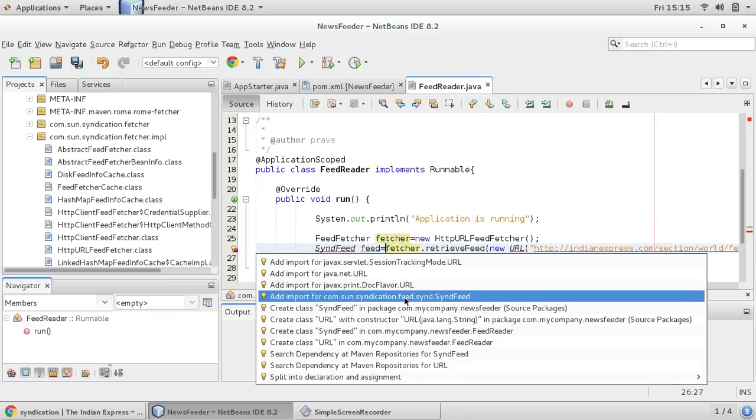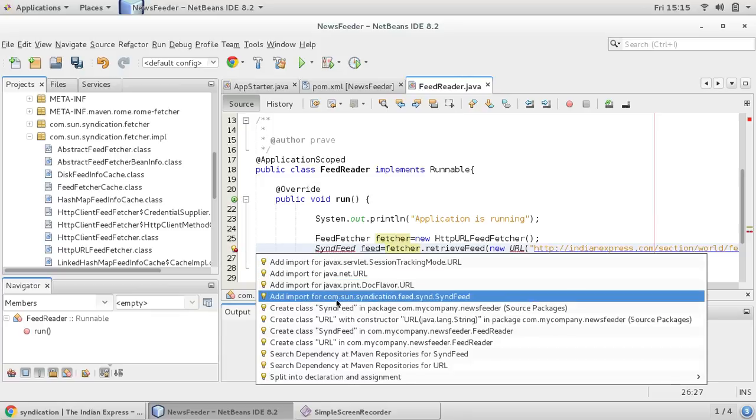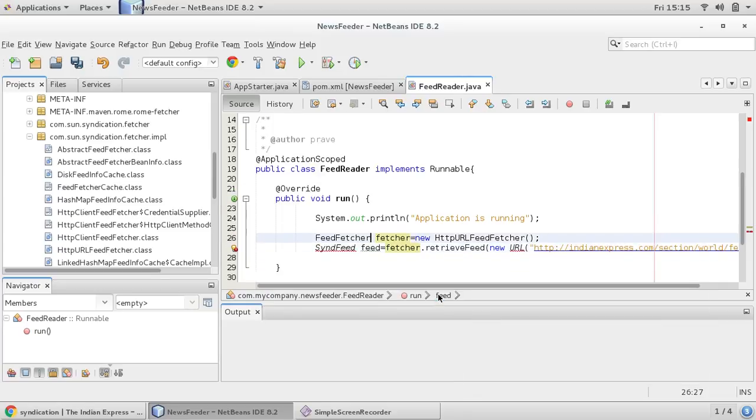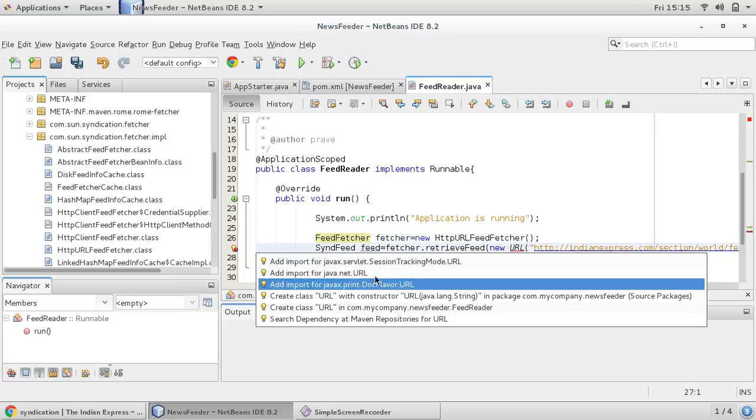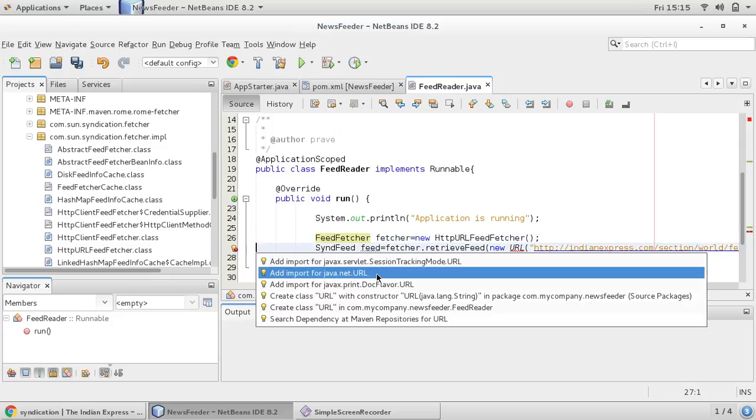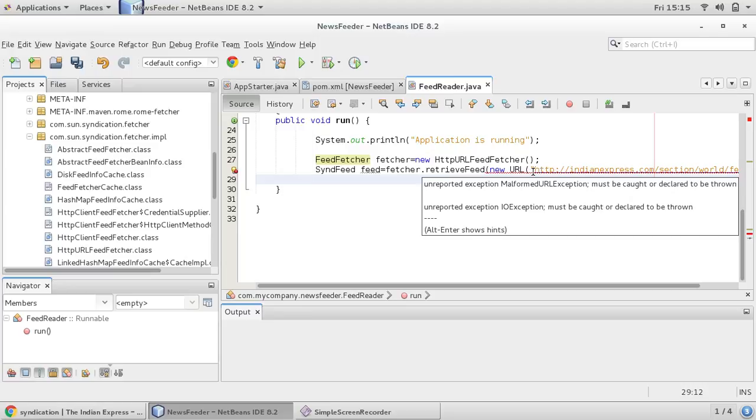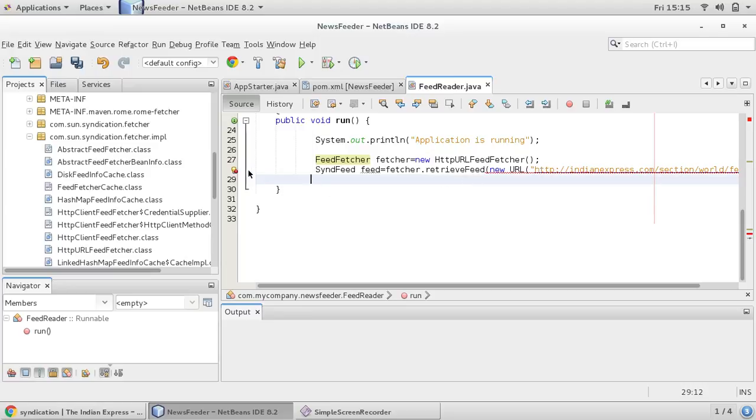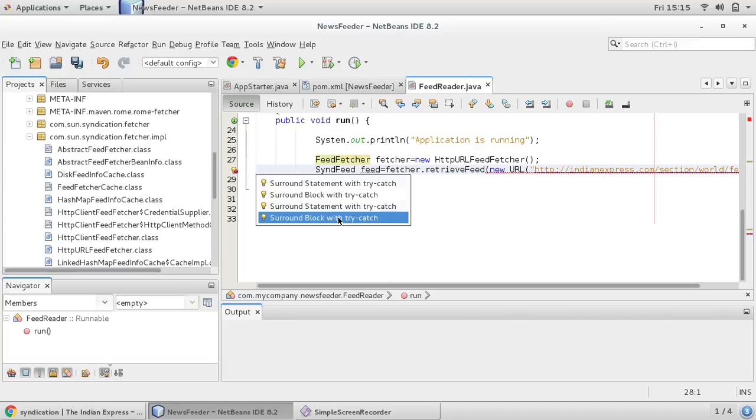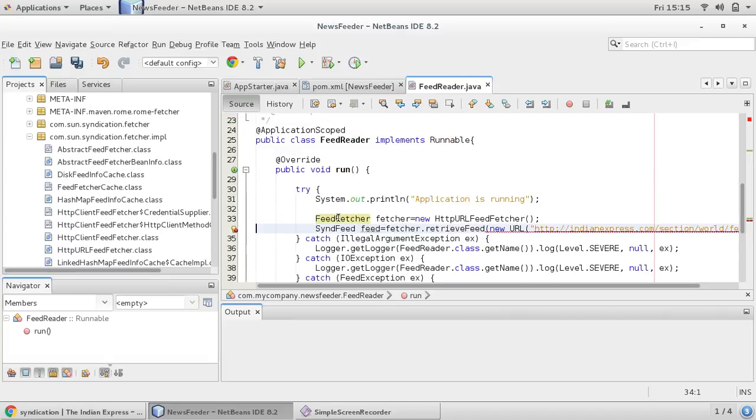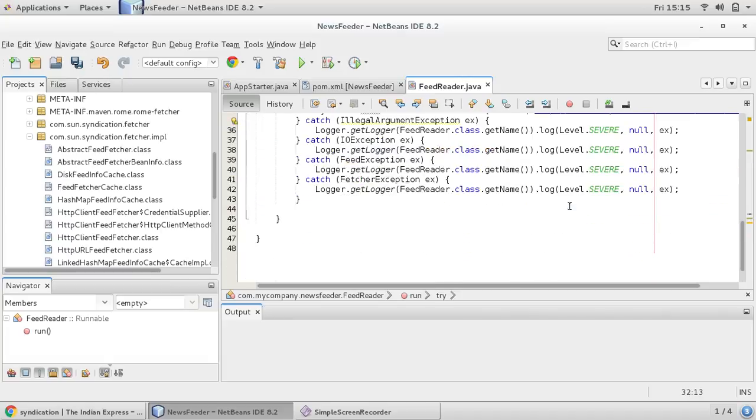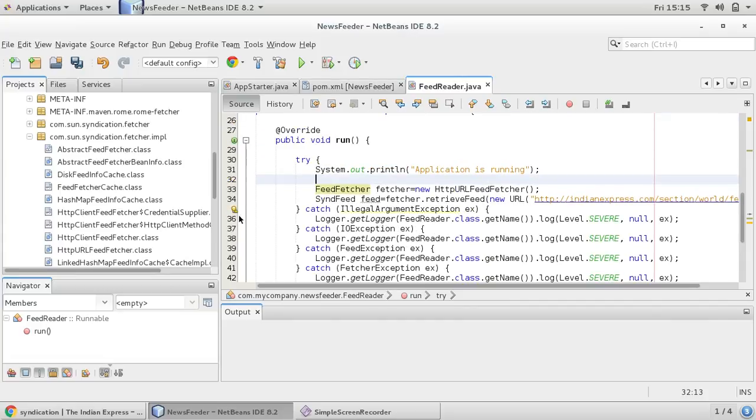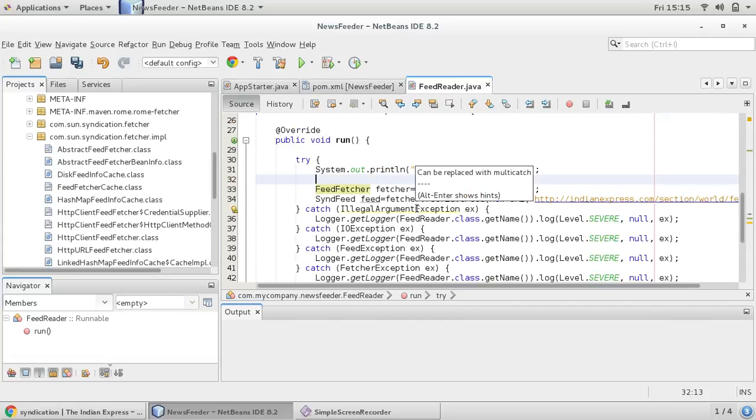So let me give URL object, this is the link which we have copied, and this will return sin feed. And I can say feed, you can import sin feed also. Now you can see com.sun.syndication.feed.sin.sinfeed, so I'm importing this and you can import URL also.